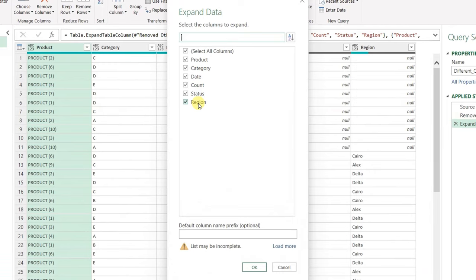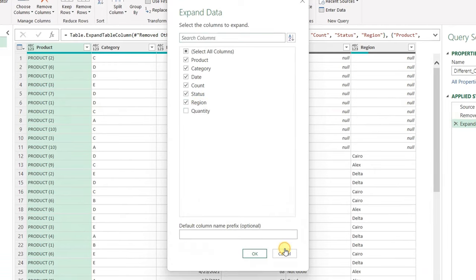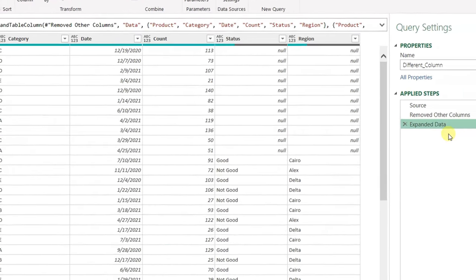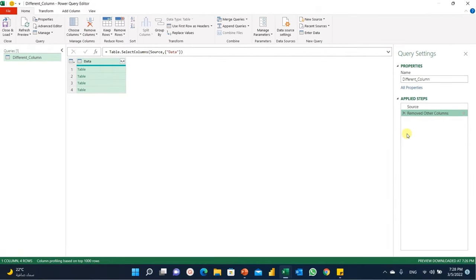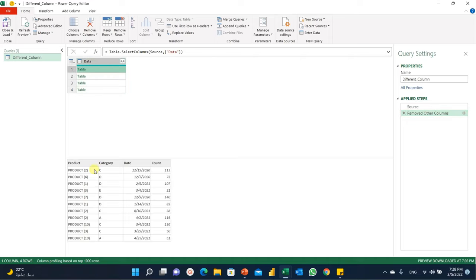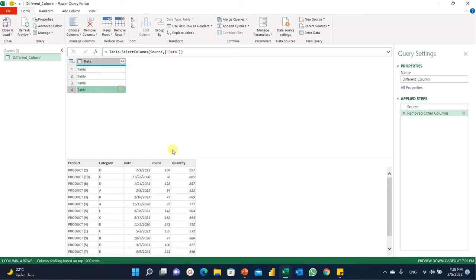Opening the expand step settings, I have five columns visible. Clicking 'Load More' reveals the quantity column, but it's unchecked. I could manually check it, but that's not my objective — I need the query to absorb new columns automatically without any intervention. So I'll cancel. I'll delete this expand step using the red X. Then I need to go to the first step and get a comprehensive, unique list of all column names from all tables. Each table has its own column names, and the quantity column appears in the fourth table, so I need a unified list.